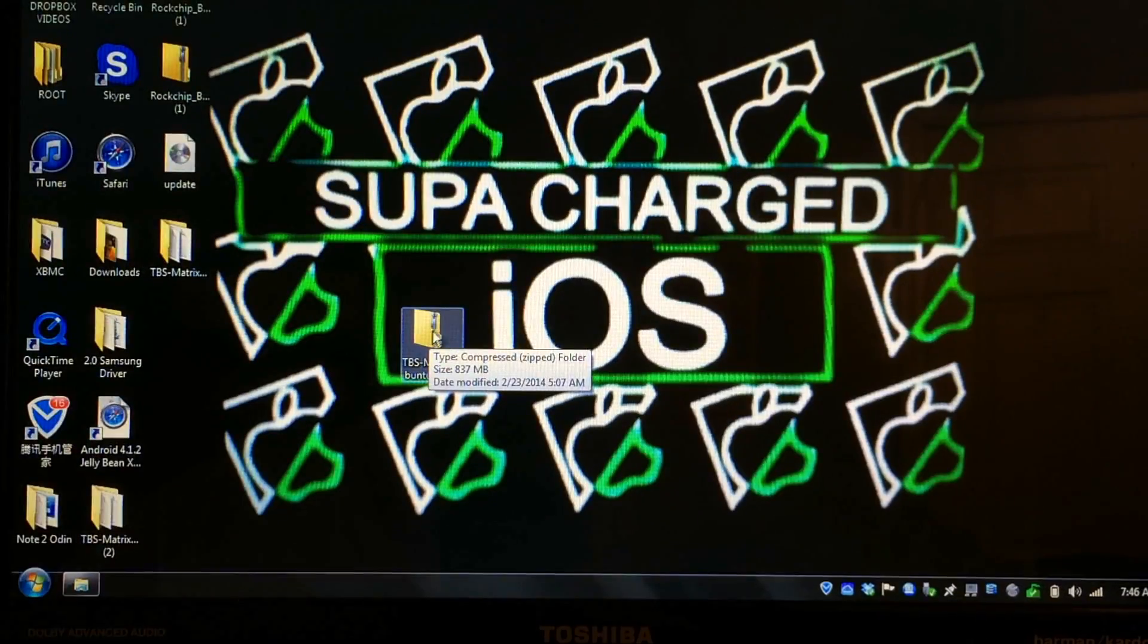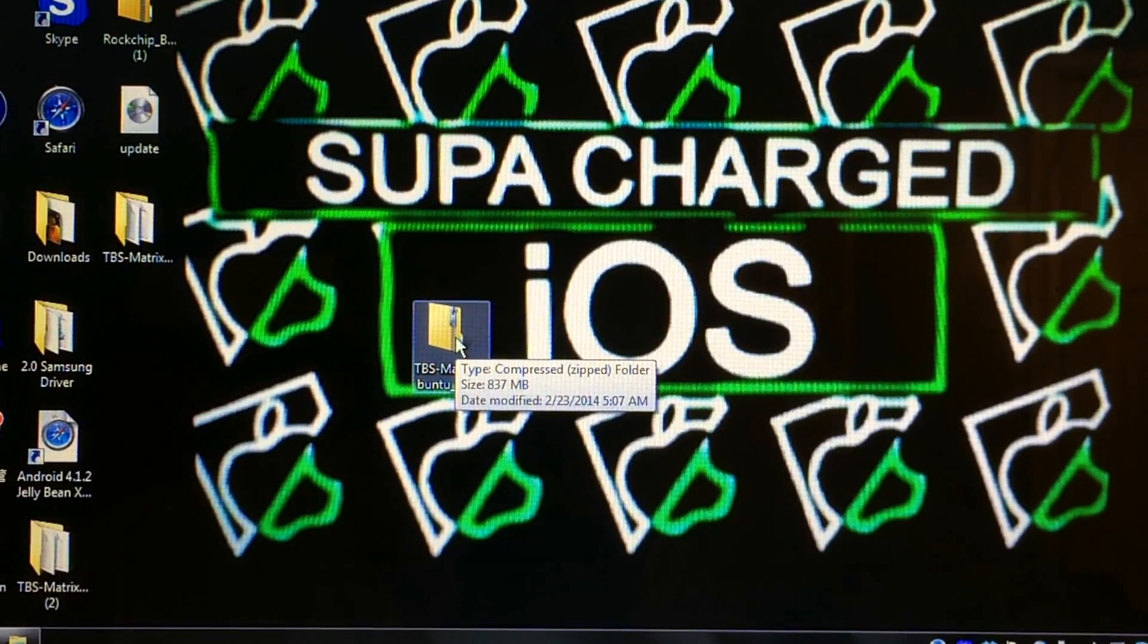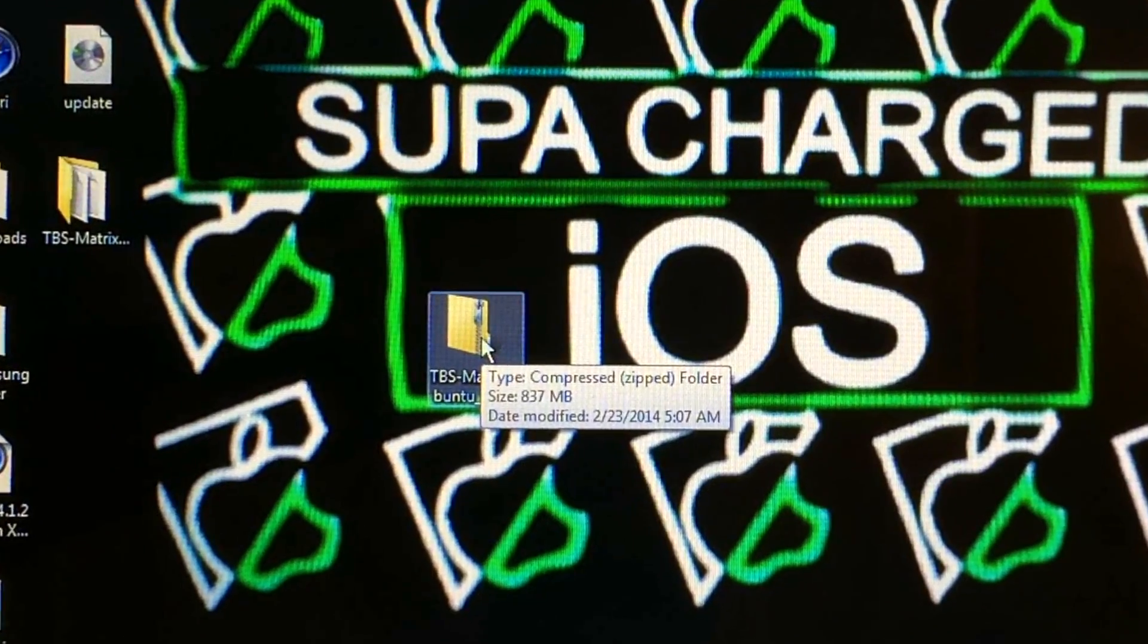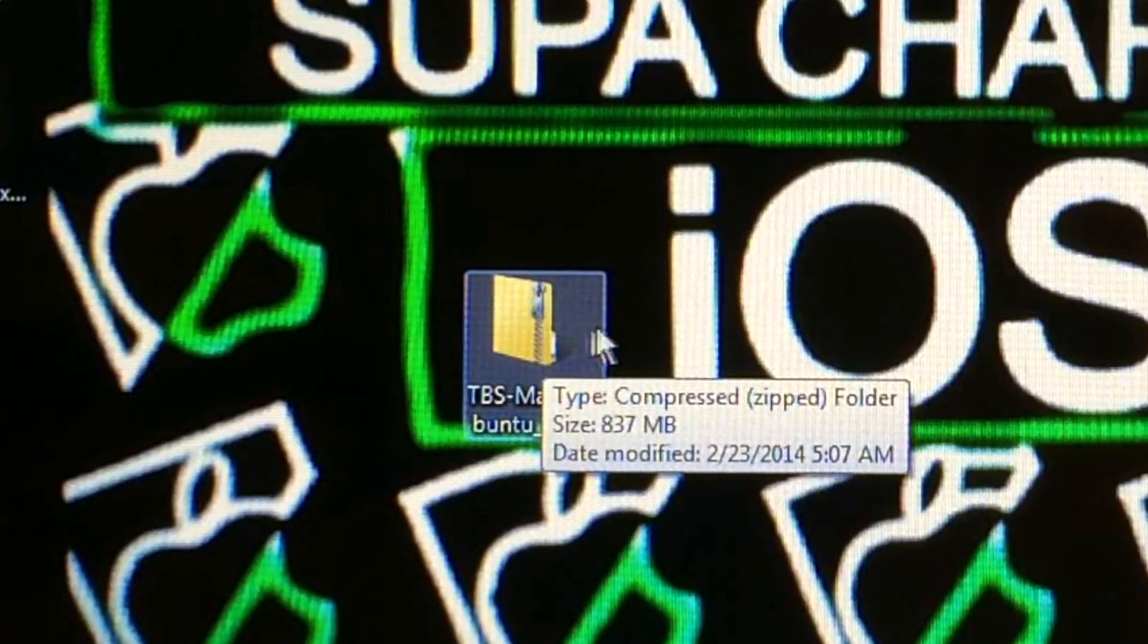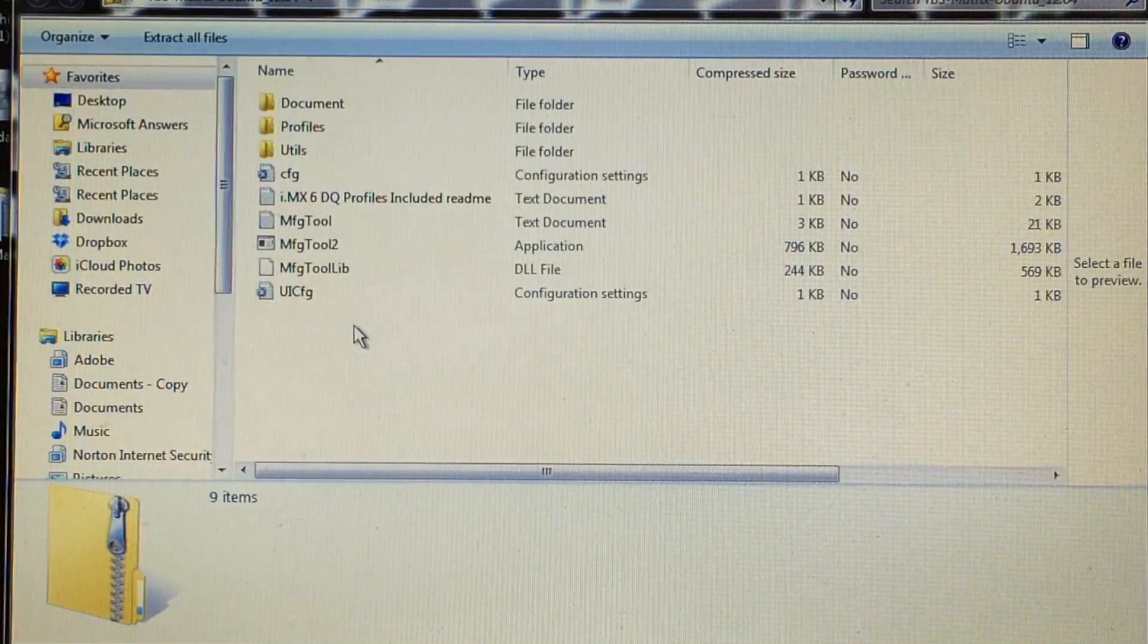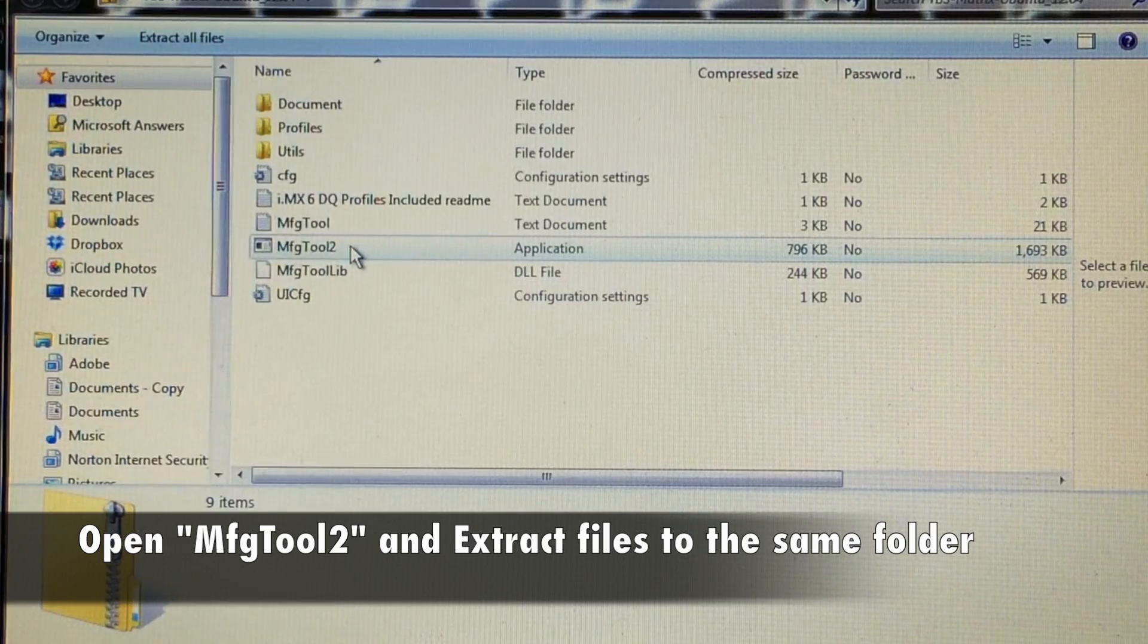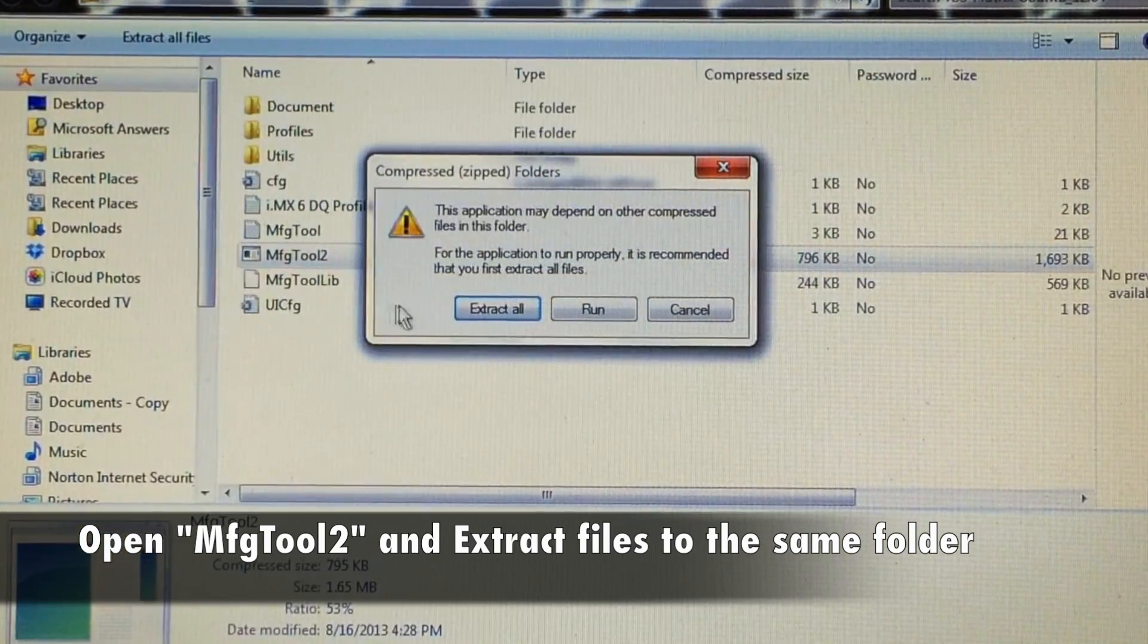Now you want to take the zip file that you downloaded earlier - it can either be Ubuntu, Matrix TV, or Android 4.2, whichever OS you want to burn onto the Matrix. Just go ahead and double click it and locate MFG tool 2 and double click.